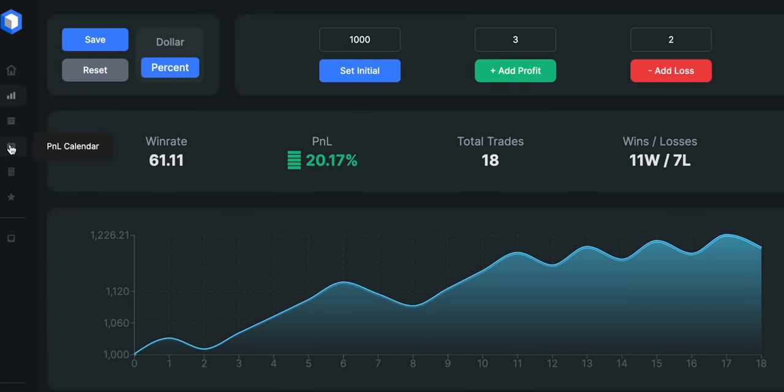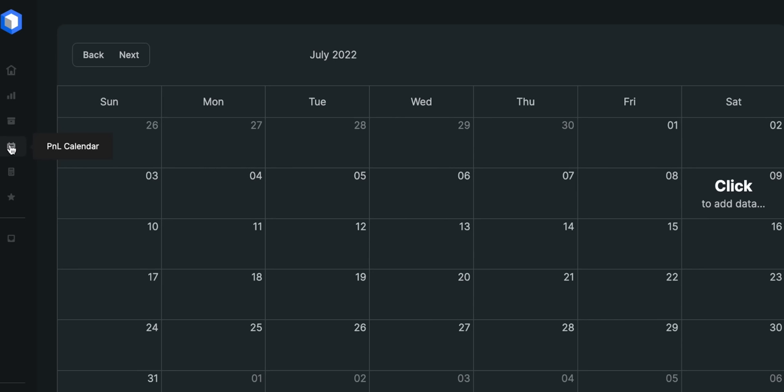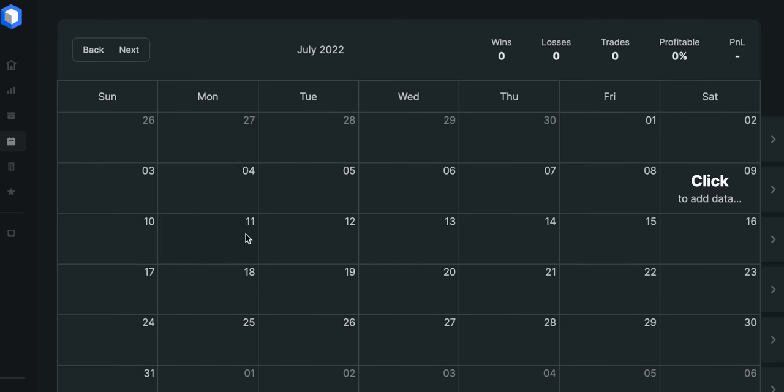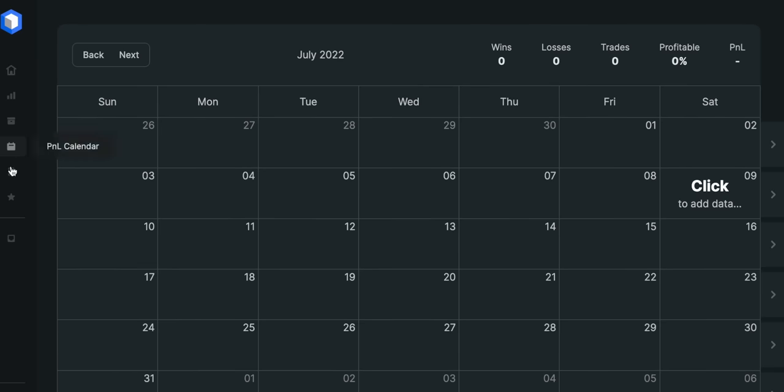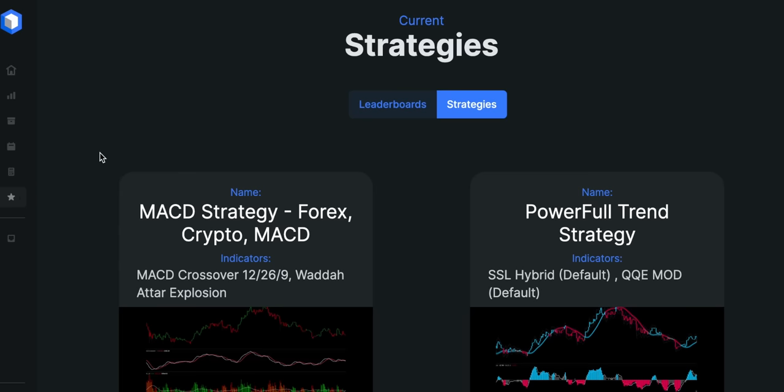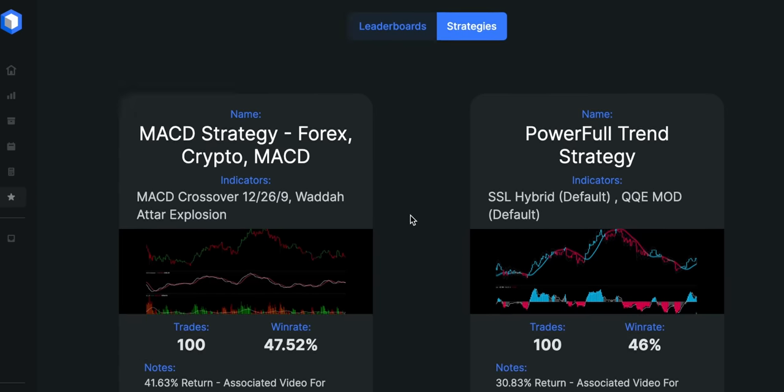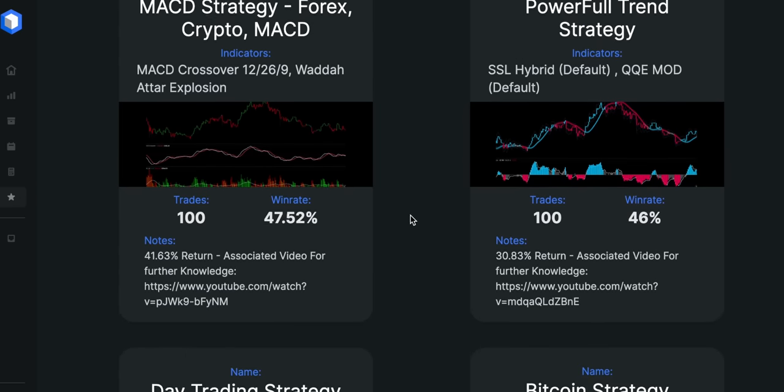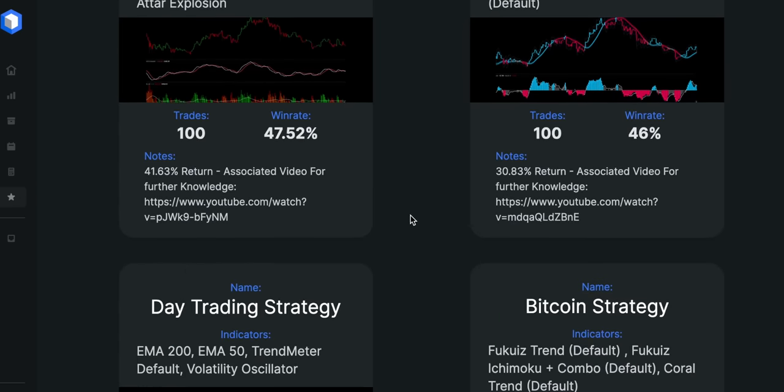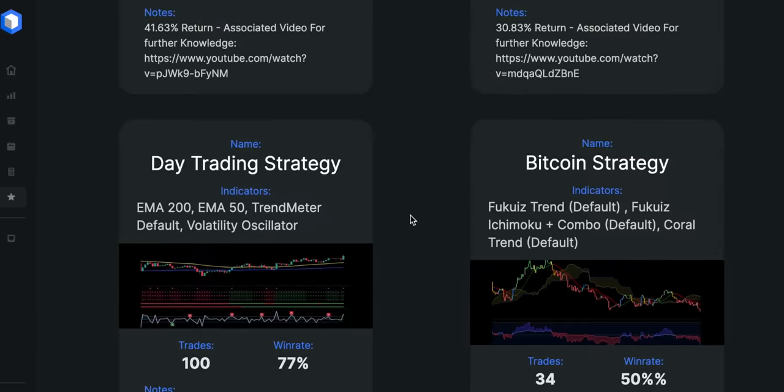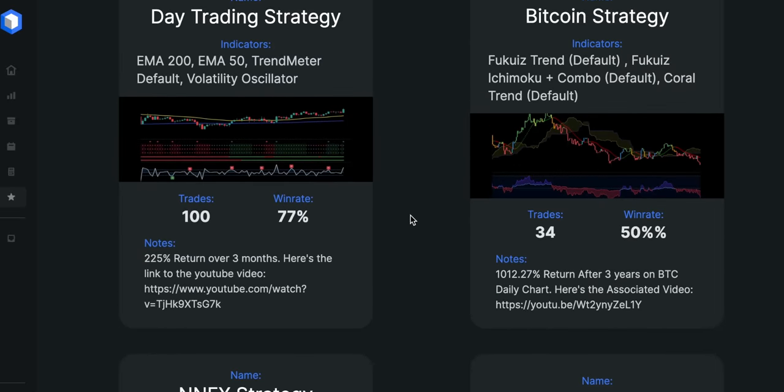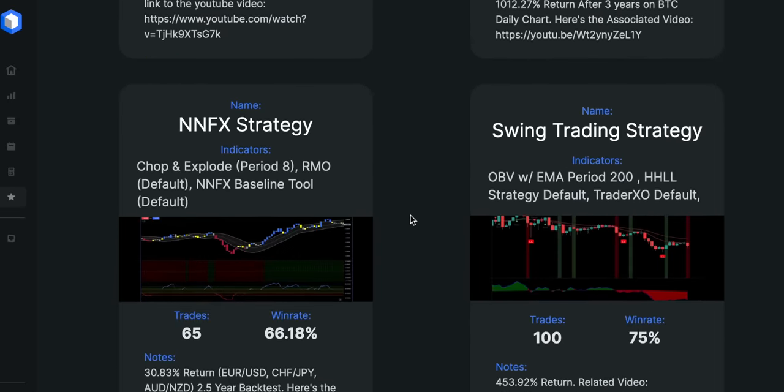They also got some other useful features on their website such as the position size calculator, the profit and loss calendar and the indicators and strategies menu. Here you can find and download some super accurate tools for TradingView and MT4 platforms and they've all been proven to work.